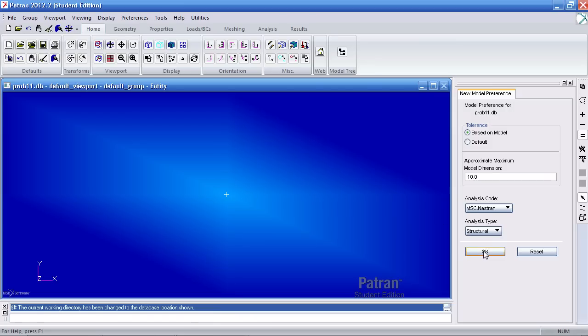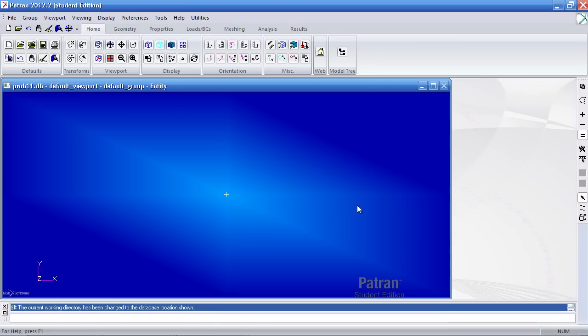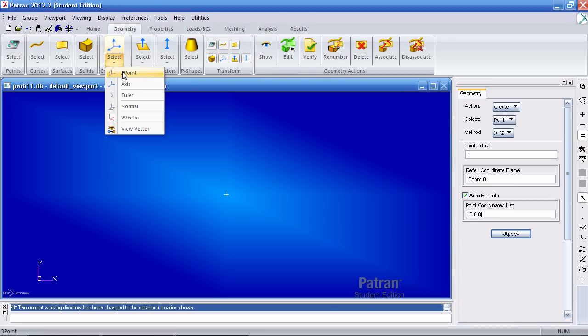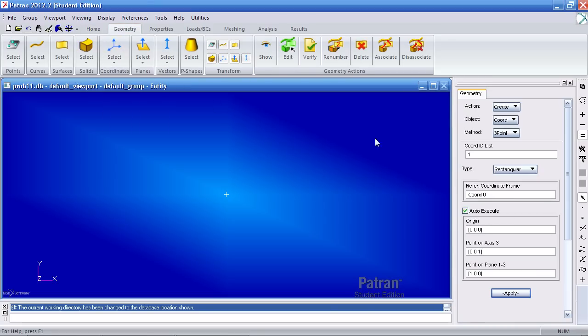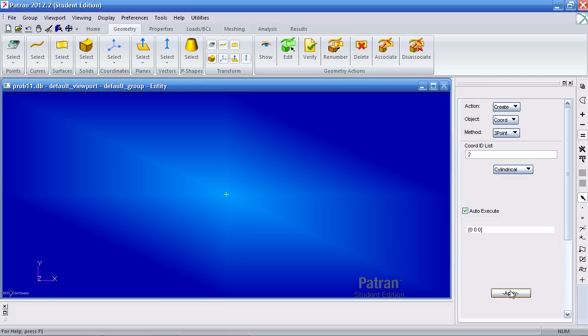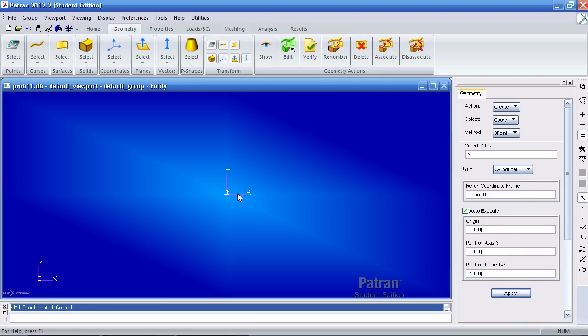So I'll hit OK here on the right. I'll define my coordinate system using the three point method. This is a cylindrical coordinate system. I'll leave the defaults here and after I hit apply you'll see my new coordinate system here.